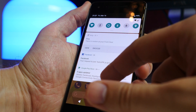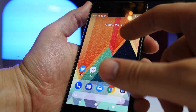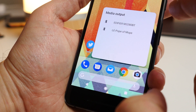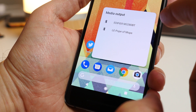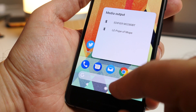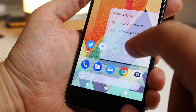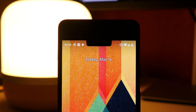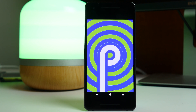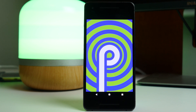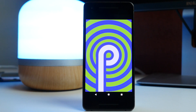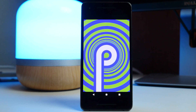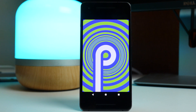Anyhow, there are a few other minor changes, but I'll be bringing you more on that as the software develops. I've been Cam — I'm at Cam Bunton on all the important social media networks. Don't forget to check out pocketlint.com for more coverage of Android P, subscribe to our channel and hit that thumbs up.